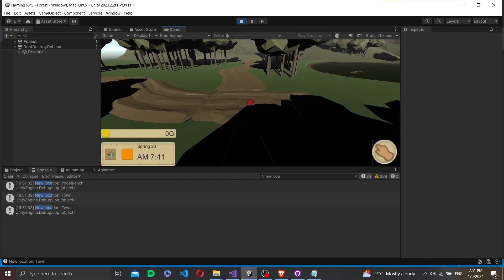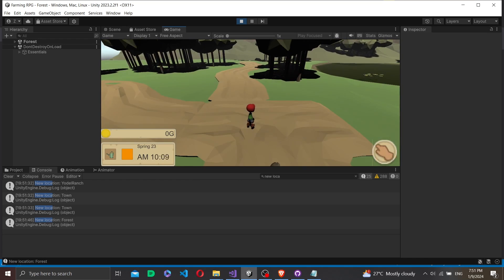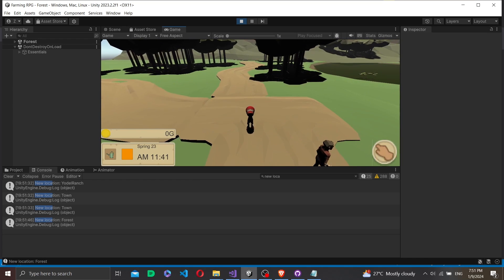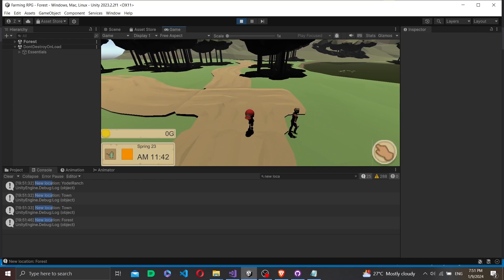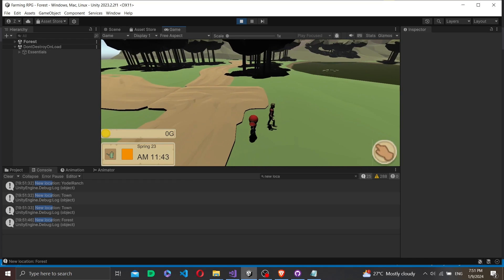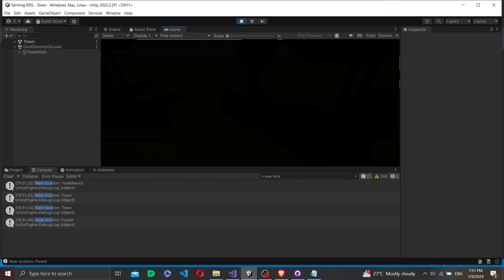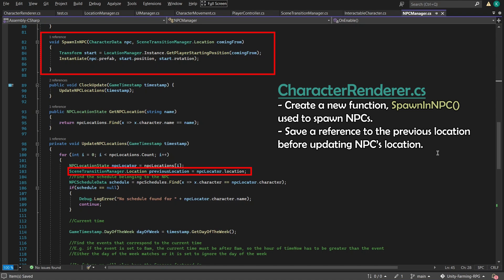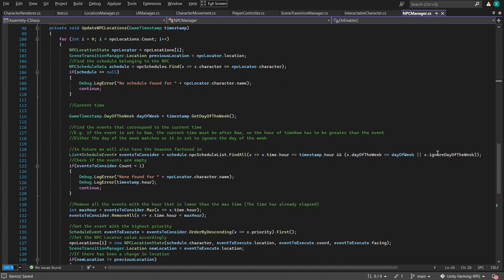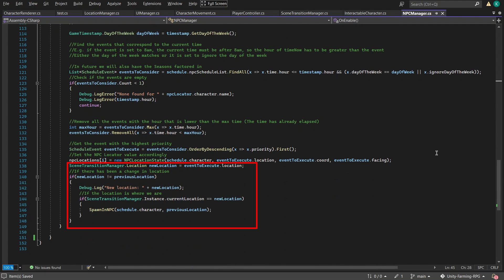Then we made a character renderer class to handle the animation transitions. With that, we are down to the last scenario, which is having the NPCs walk into the scene. This is relatively simple. Simply add a check in the NPC manager clock update to see if there is a change of scene and if this scene is where the player is currently in. If so, simply instantiate the NPC at the starting position of where it is entering from.